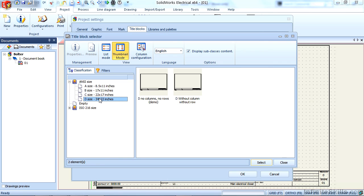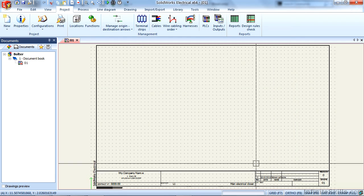If we want to use this size template for the next time we insert a single-line diagram, we will have that available. I'm going to close this and cancel that.